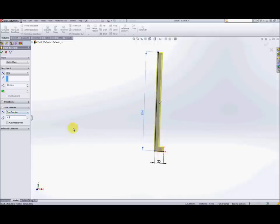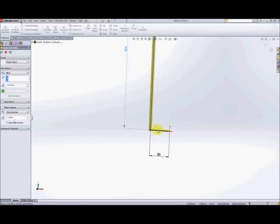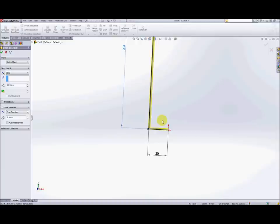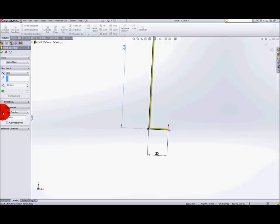Now there's a couple of options: one direction, mid plane, two directions. We want to select one direction but the important thing is if you just zoom in and have a look, it's very important to make sure that you are extruding the thin feature on the correct side. As you can see if you toggle between sides, we don't want that on the inside, we want to have the extrusion to go, the thin feature to go on the outside.